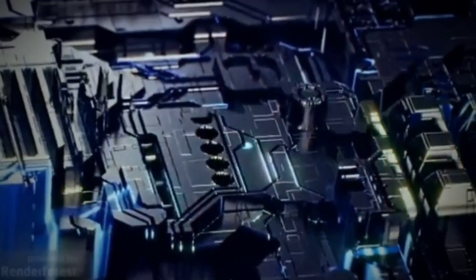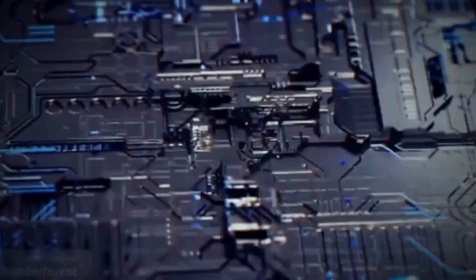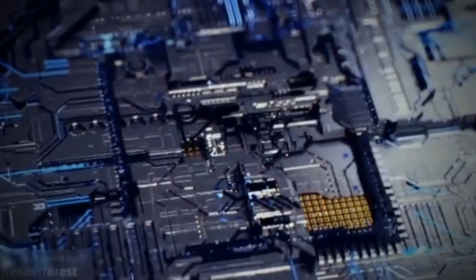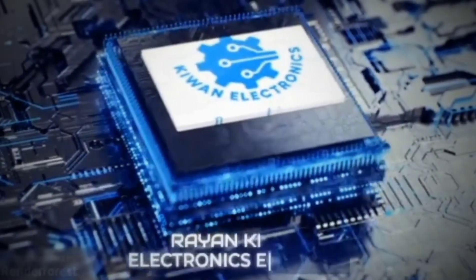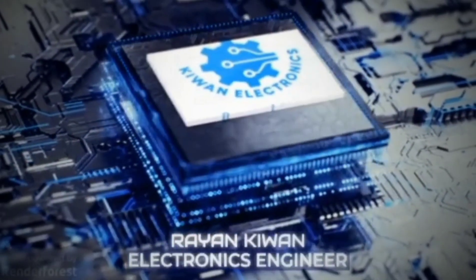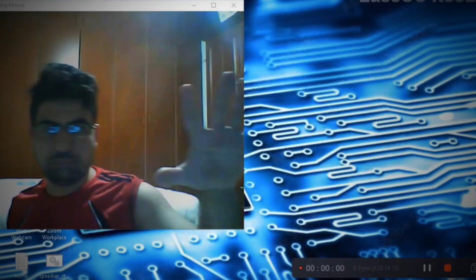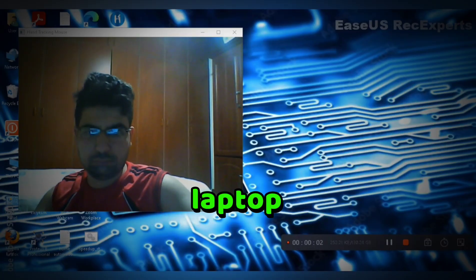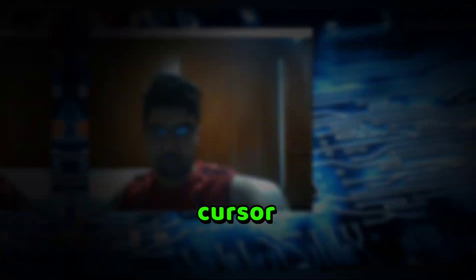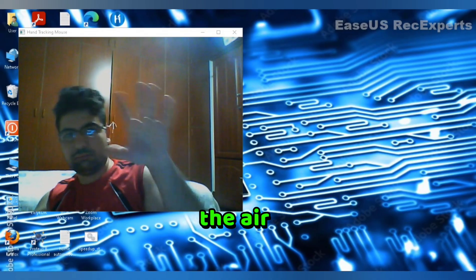Let's get started. Have you ever wondered if you could control your laptop mouse cursor just by moving your hand in the air?